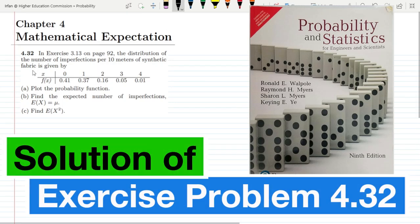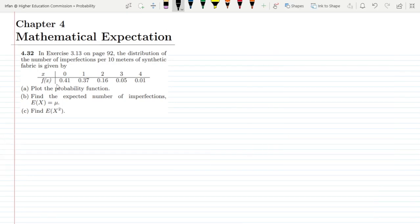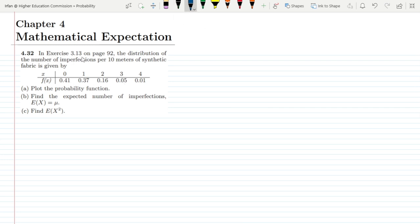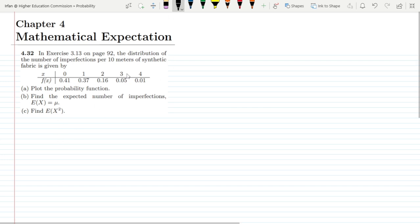Welcome guys. This is question 4.32, which is related to the previous questions. Here we have to plot the probability function. In exercise 3.13 on page 92, the distribution of the number of imperfections per 10 meters of synthetic fabric is given by a table with values of x and corresponding probabilities. In part a we plot the probability function, in part b we find the expected number of imperfections E(x), and in part c we find E(x²).